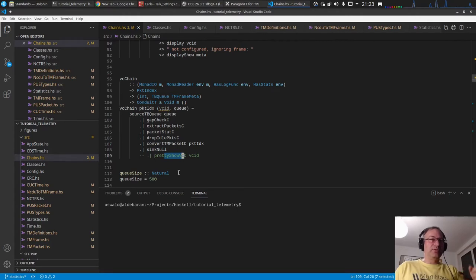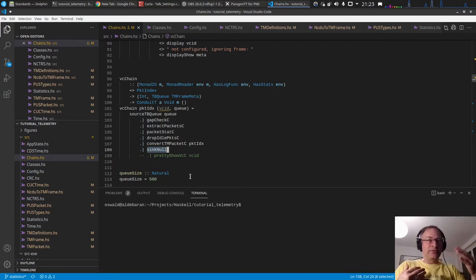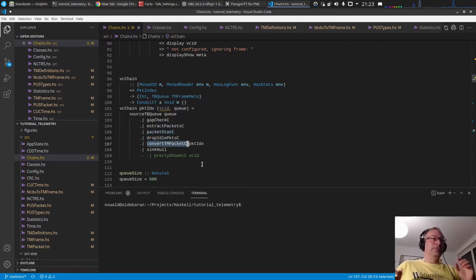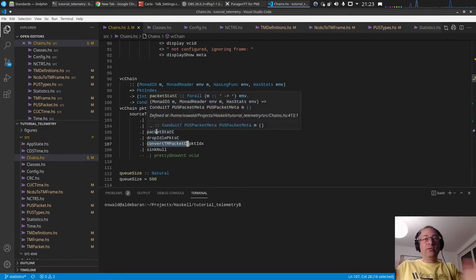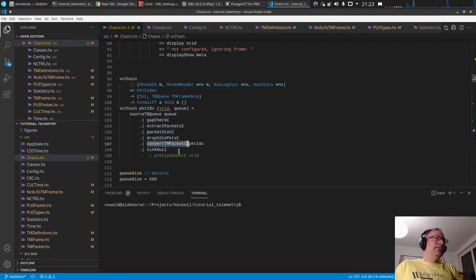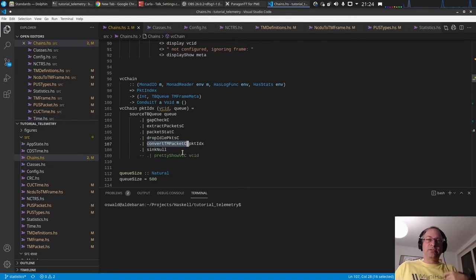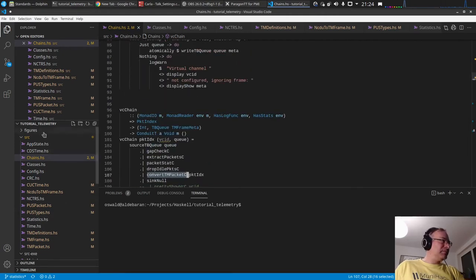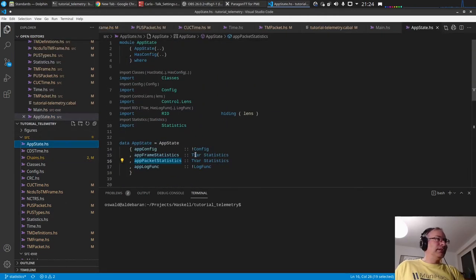Instead of pretty-printing to the terminal — which is really slow — I pass output to 'sinkNull', which just discards everything from upstream. The measurement is taken after packet extraction rather than after TM packet conversion because: it runs in a conduit loop so the measurement is essentially the same, and after conversion to a TM packet we don't have the size available, so we can't calculate bytes per second. This updates the two statistics TVars.